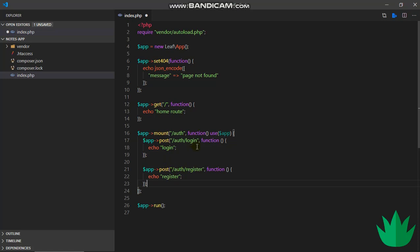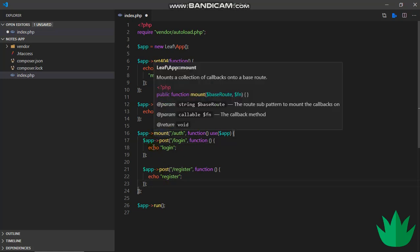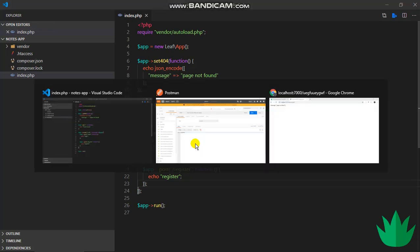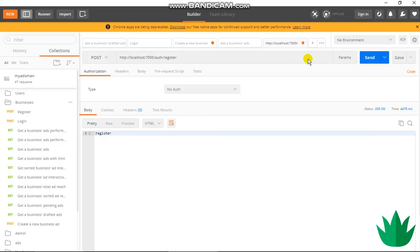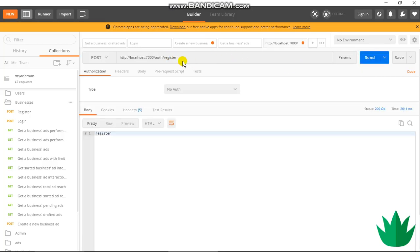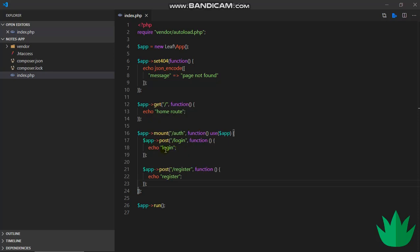And then I just take off this auth. So now it's just slash login and slash register, but they are inside this mount slash auth. So if I go to slash auth slash register, I should still get the same thing because all I did was just group these two under auth because they both start like that.